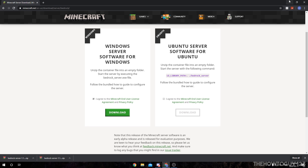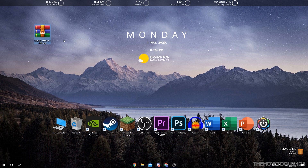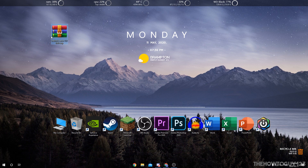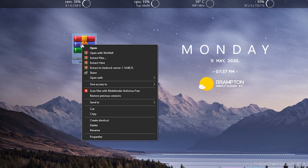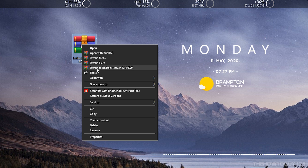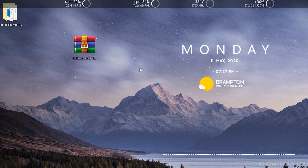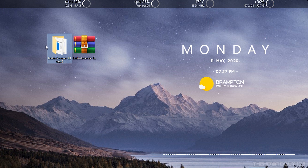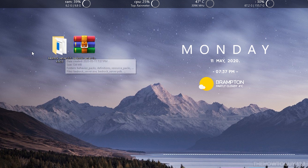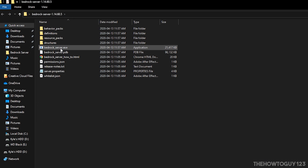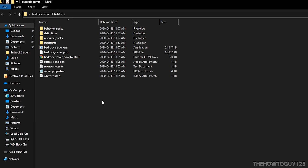Once it's done downloading, we can minimize out of our browser. You'll see we now have a zip folder on our desktop, and we're going to need to extract it. You can use any program you want — I like to use WinRAR, and if you don't have it I'll leave a link in the description below. Just right-click on the zip file and extract to 'bedrock server 1.14.60.5\', and that's going to put all the files into their own folder on our desktop. Double-click on it to open it and you'll see all these different files in the folder.